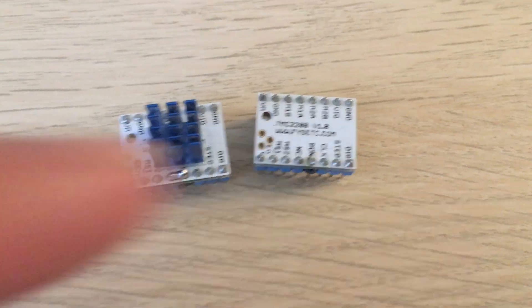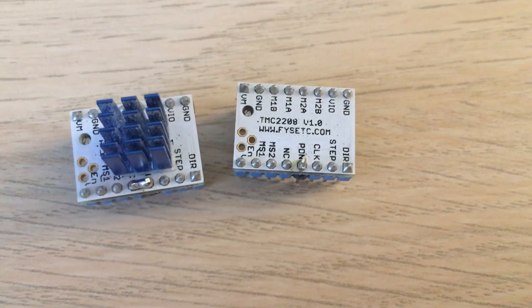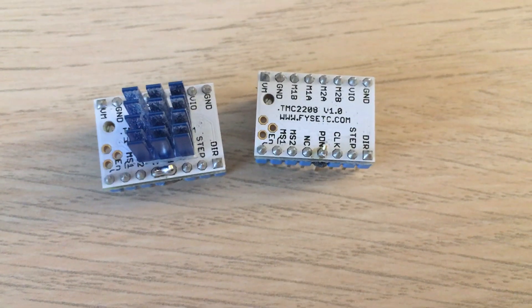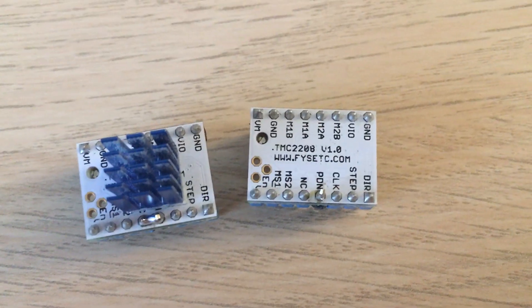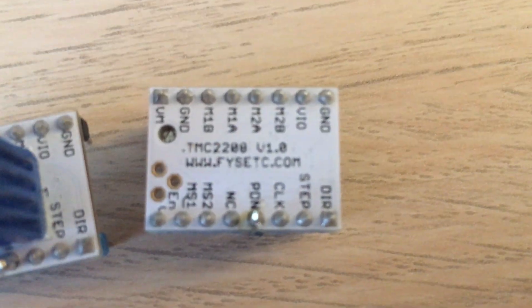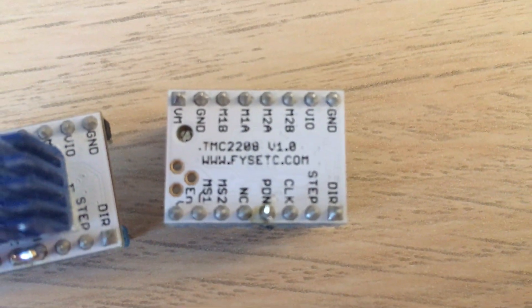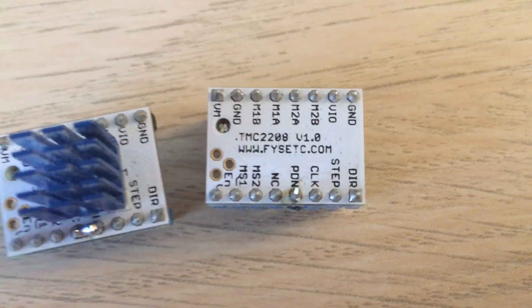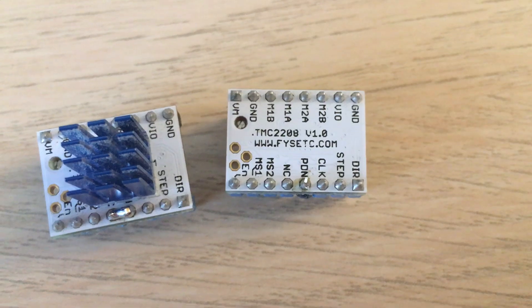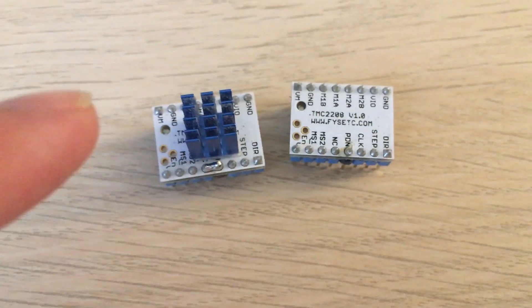Alright, I'm going to show you something that's been driving me crazy and I found the solution for it. If any of you guys are running these TMC2208 1.0 from Fistek, this is what's going on.